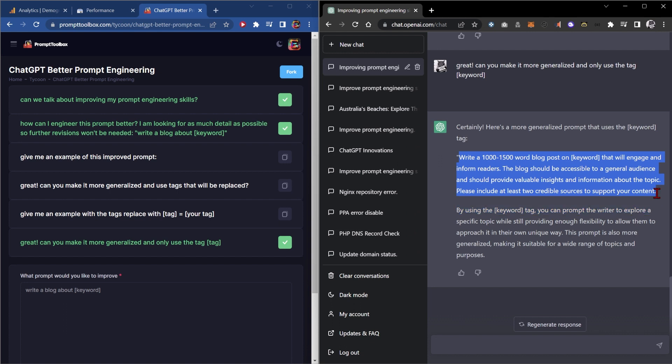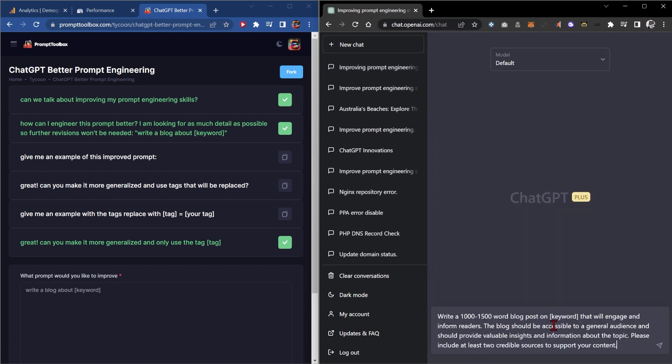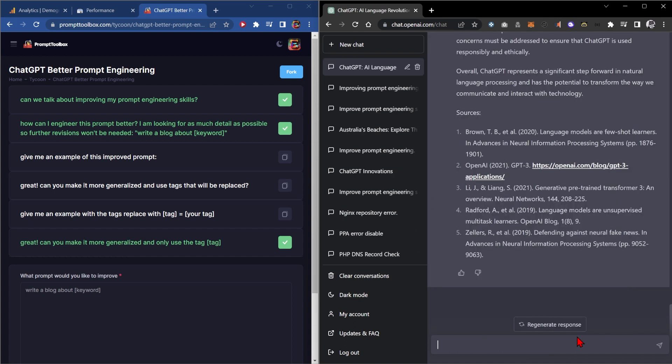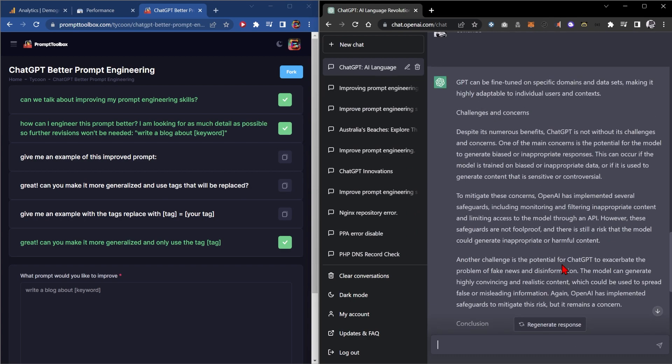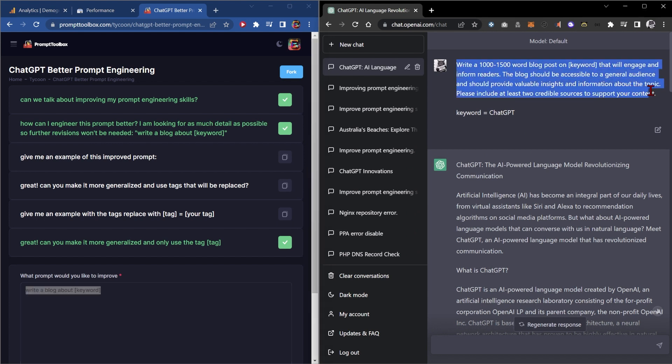So now we need to test this particular prompt to see if it is actually better. And we're going to make the keyword about ChatGPT. And there we go. So we've taken a five-word prompt and turned it into a much, much, much bigger prompt.